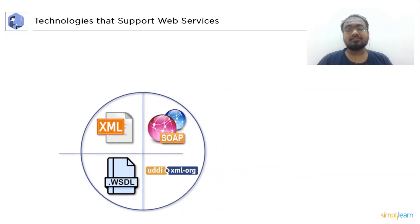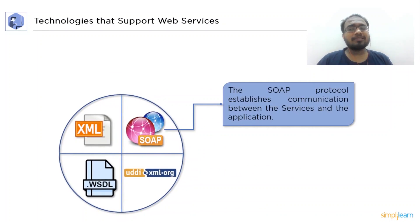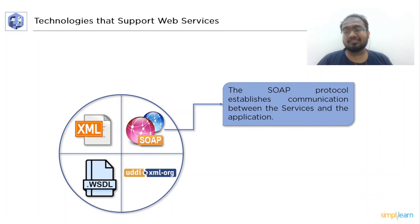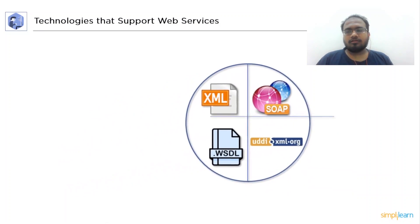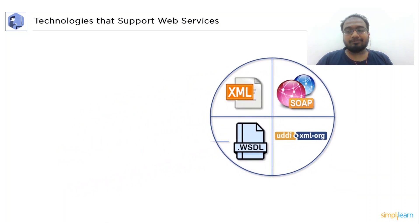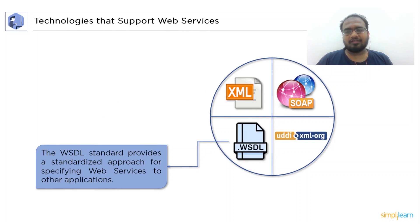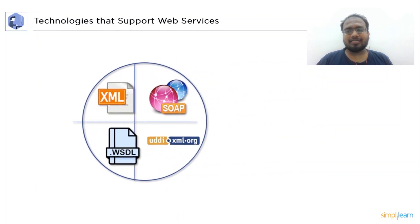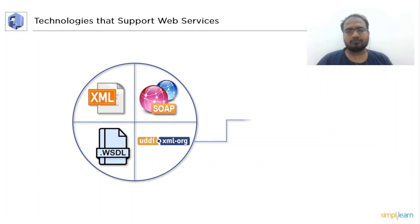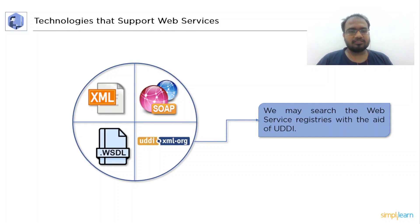Next, we have SOAP. SOAP establishes a communication between the services and the application. The WSDL provides a consistent technology for specifying web services to other applications. At last, we have UDDI. UDDI may search the web service registration using UDDI.